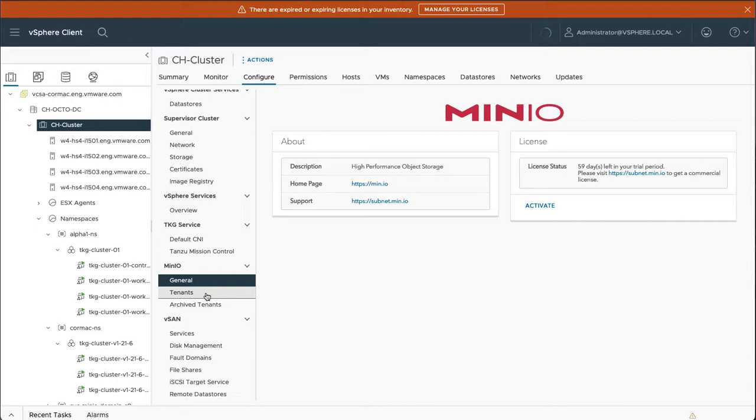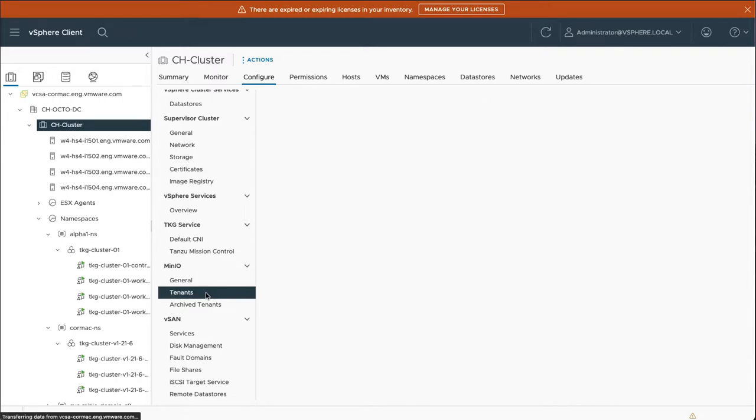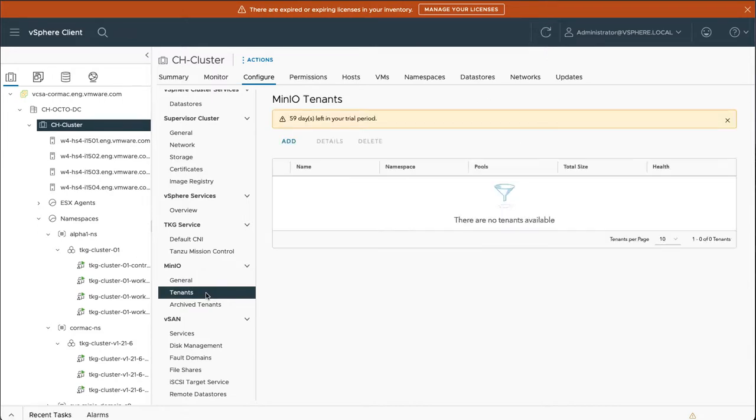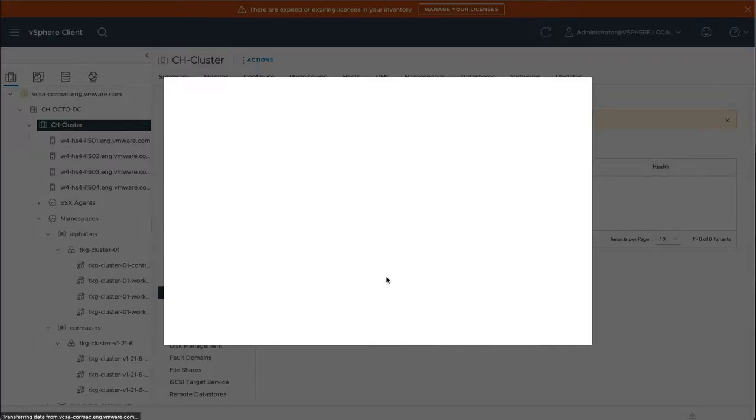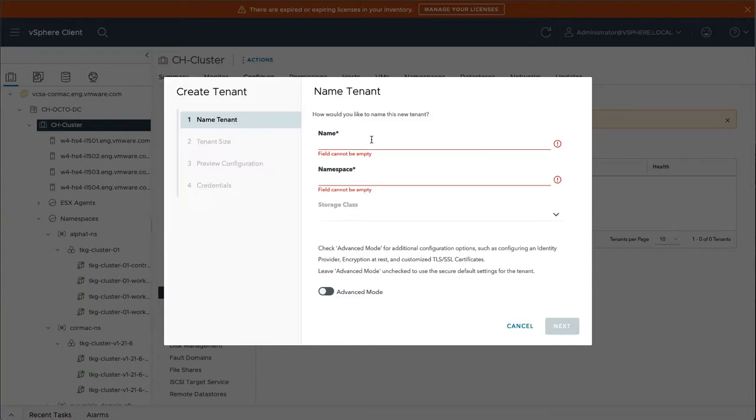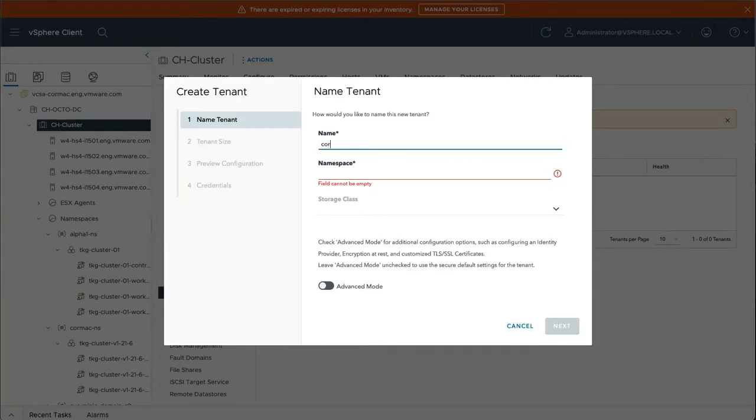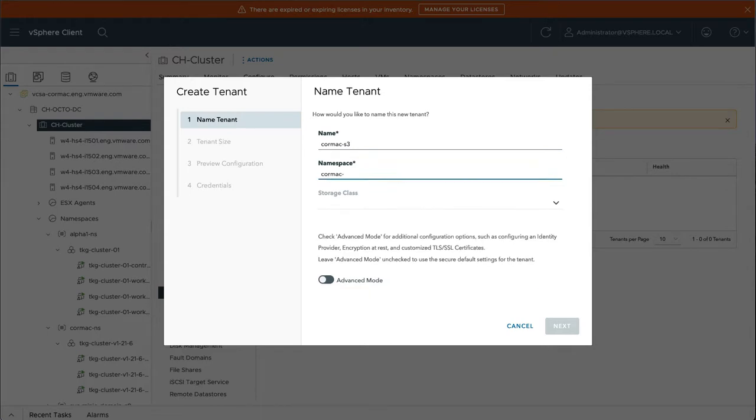So now we essentially have the Minio operator installed, and this will allow you to create new Minio deployments, essentially new S3 buckets that can be consumed, or S3 object stores with buckets that can be consumed within each of the different namespaces. So I'm now going to add a new bucket or a new object store with buckets to one of my namespaces called Cormac NS. So I'm just going to call it Cormac S3, something like that. And the namespace is Cormac NS.